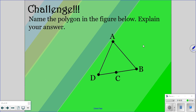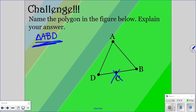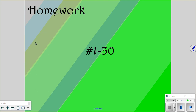Try this challenge question. Name the polygon — it is triangle ABD. C is not a vertex, so you cannot use C in naming the polygon. You can have a different order for A, B, and D, but only those three letters can be used to name your triangle. Your homework is problems 1 through 30, so make sure you do that tonight so we can go over your questions.